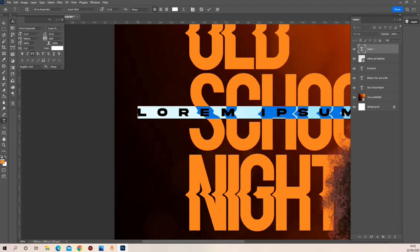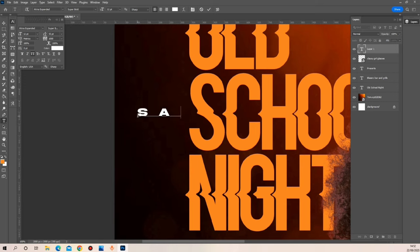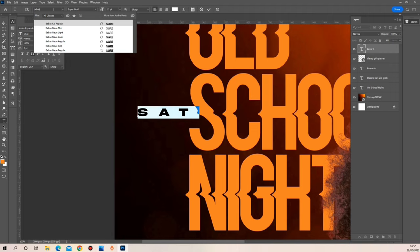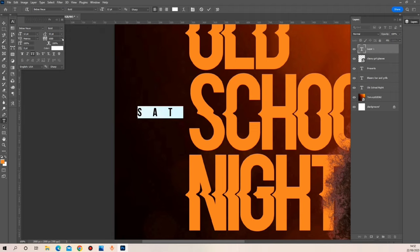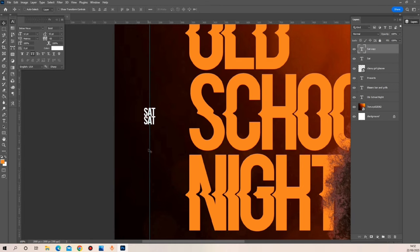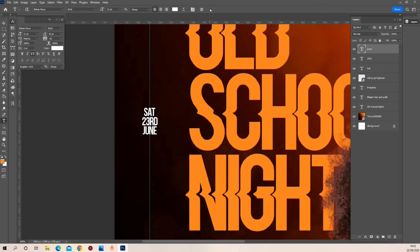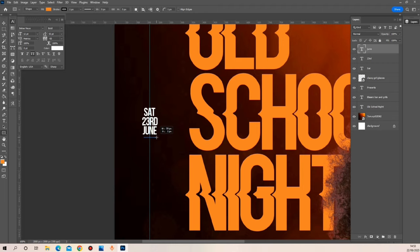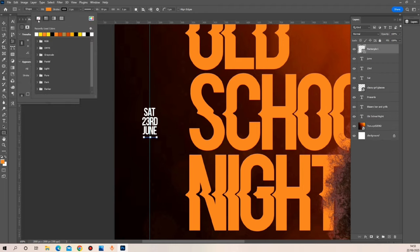Right after that I'm going to be adding the date and the address of this event. I'm trying my best to use different fonts for different aspects of this design. For the date and time I'm going to be using Bebas. I'm adding a rectangle to differentiate between the date and the time.